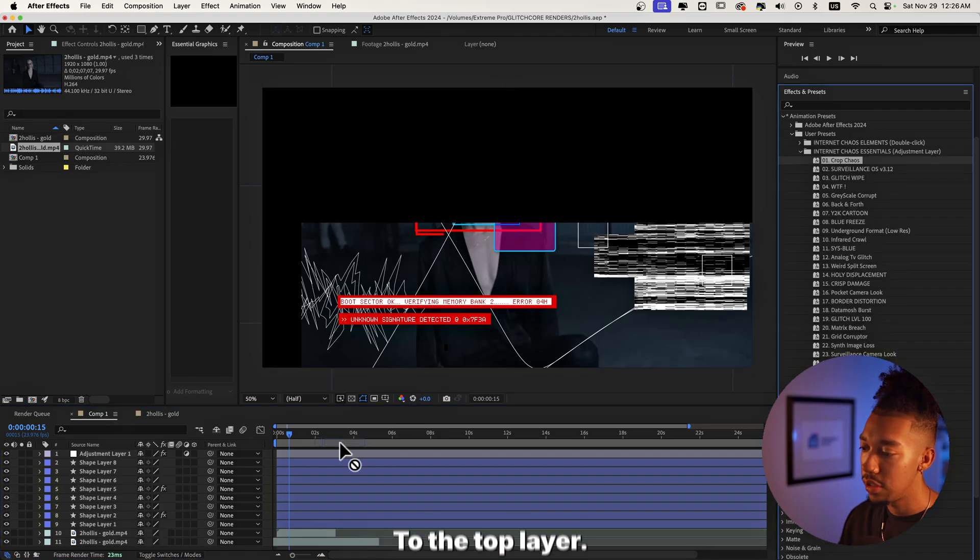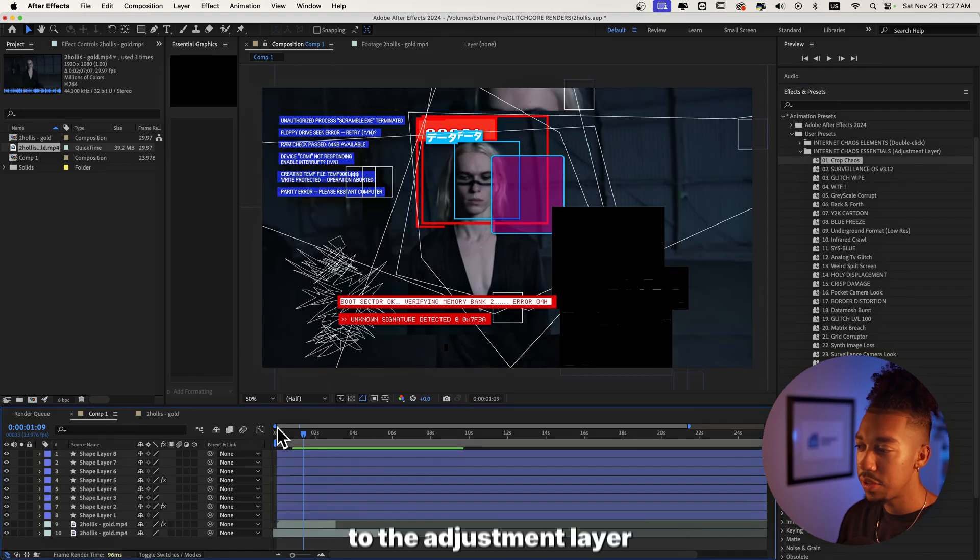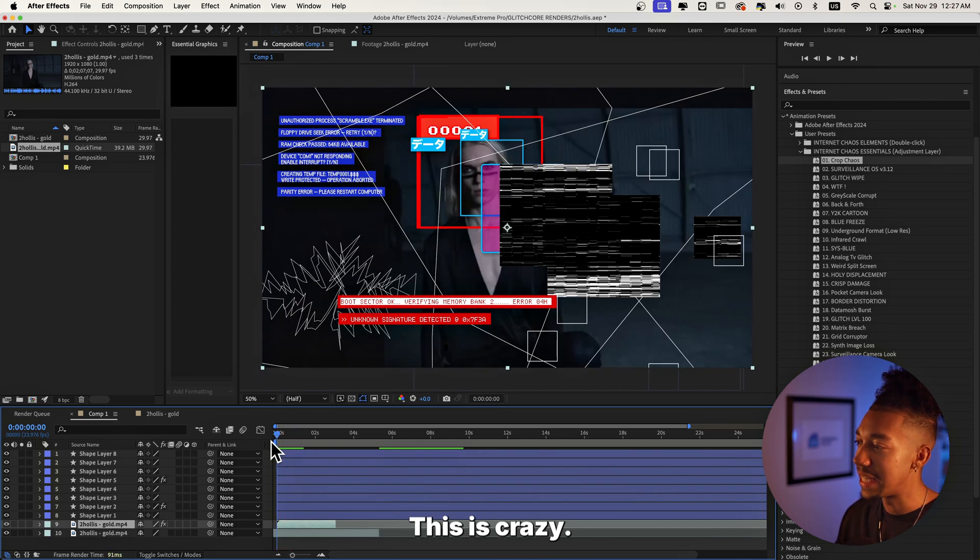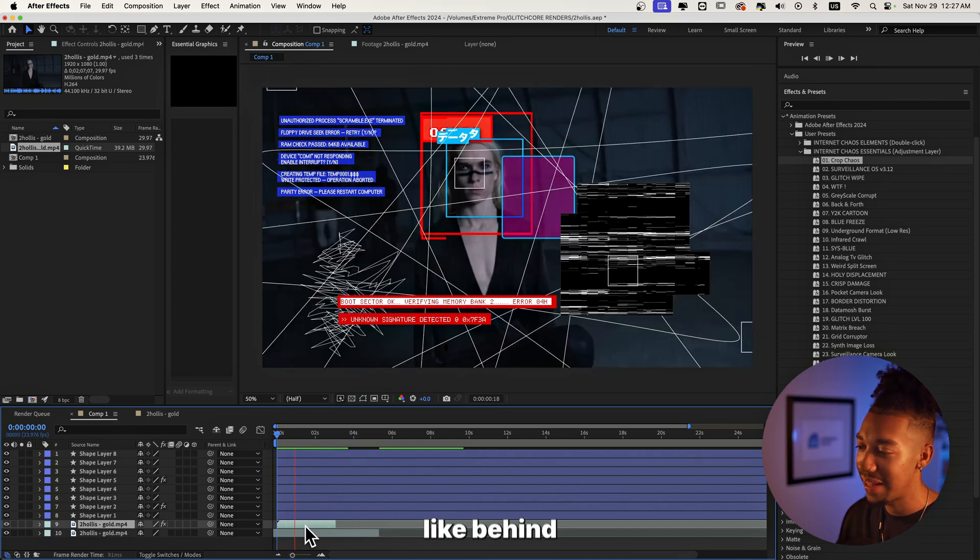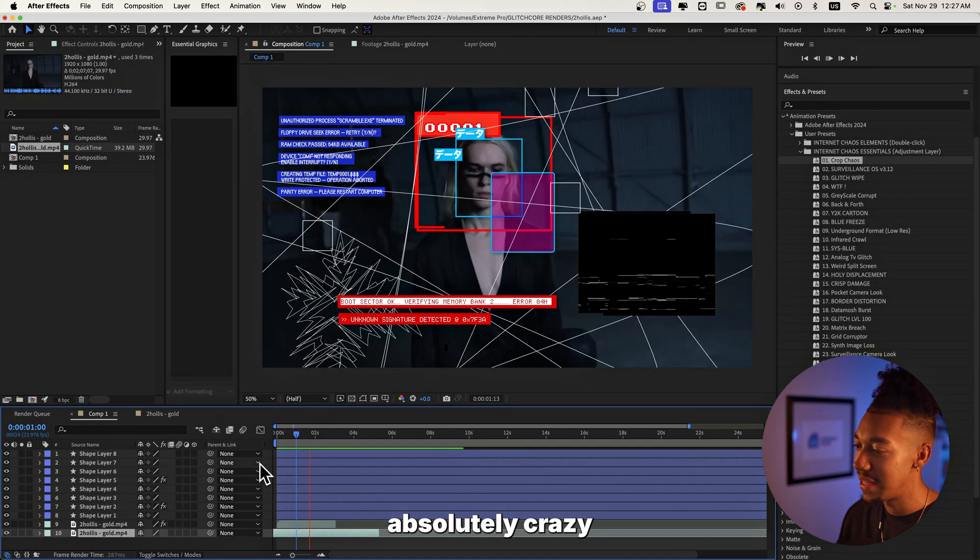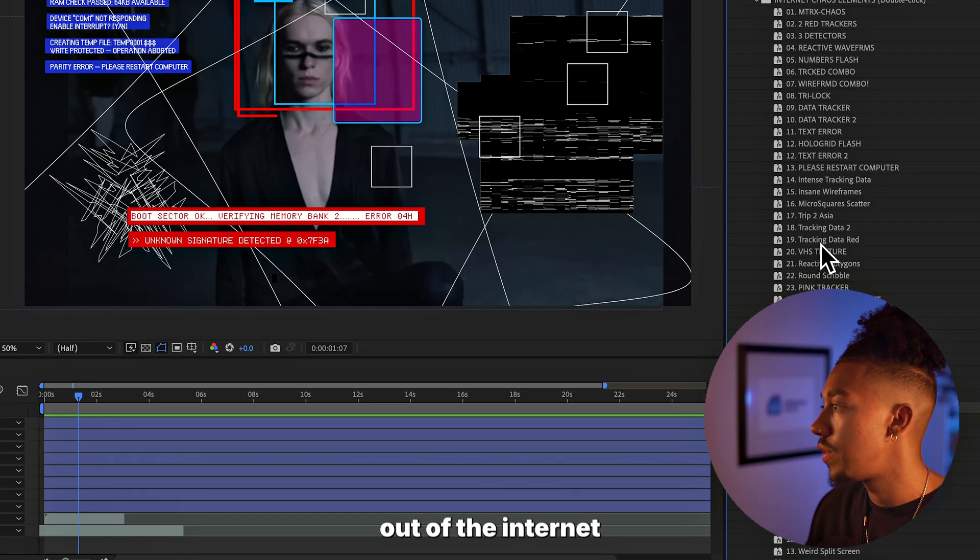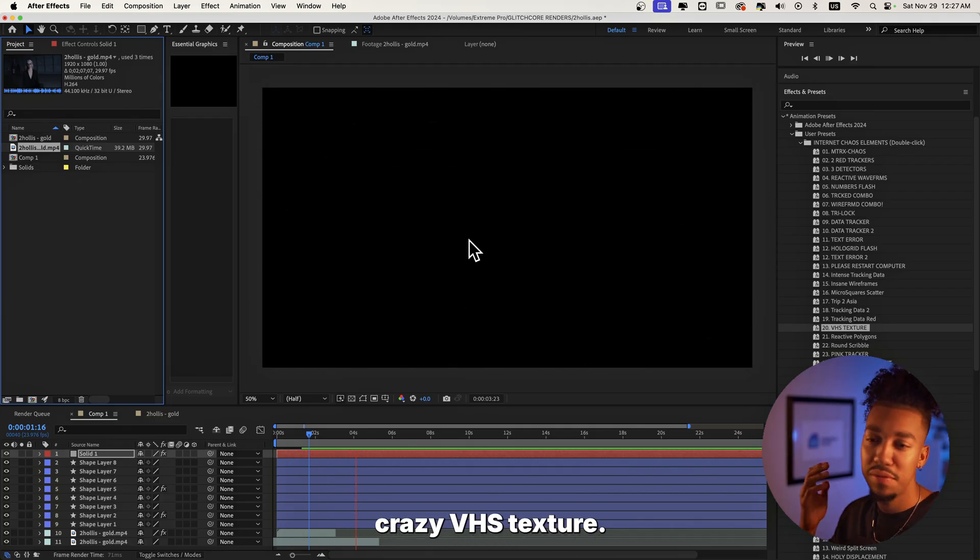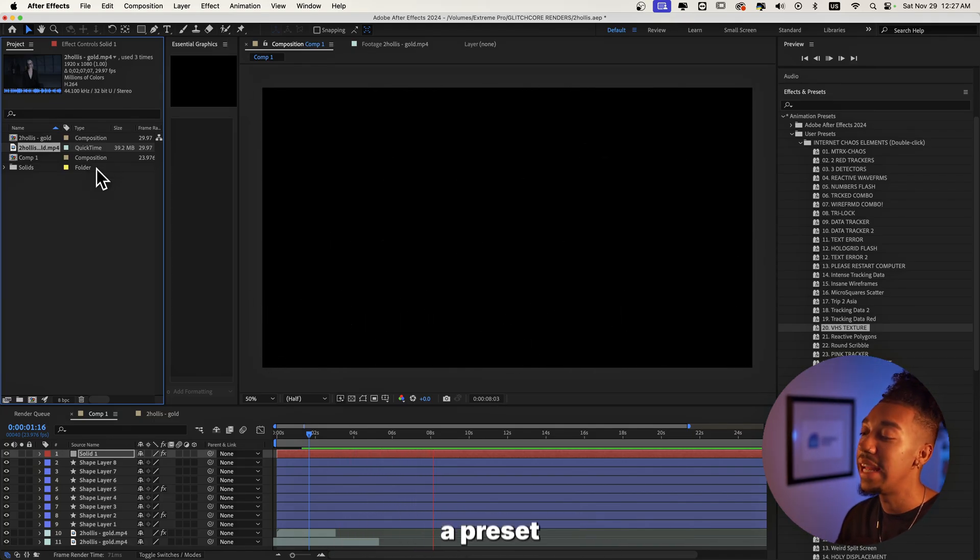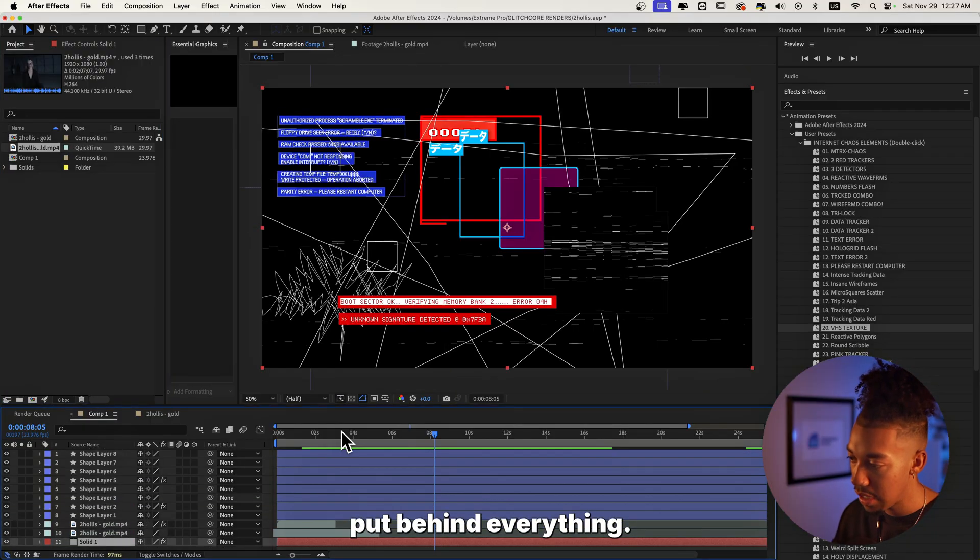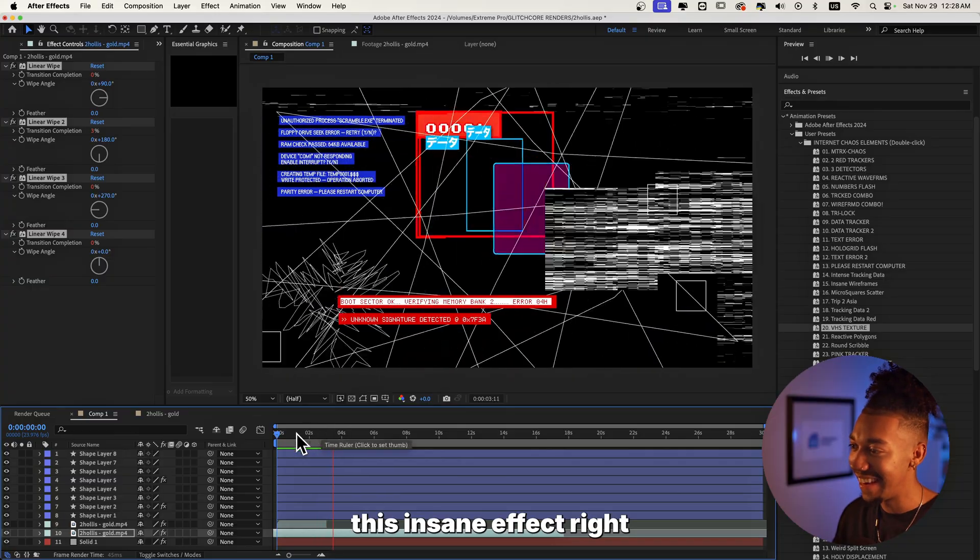Now I think instead of adding it to the adjustment layer since we added it right here, this should do it. This is crazy. Look at this effect right here. You get the video behind it, looks absolutely crazy right here. And then behind everything I'm just going to add the VHS texture right here out of the Internet Chaos Elements, which instantly adds this crazy VHS texture. So no, this is not an overlay, this is literally a preset that you can just put behind everything and now you get this insane effect right here, this crazy distorted hyper pop kind of edit.